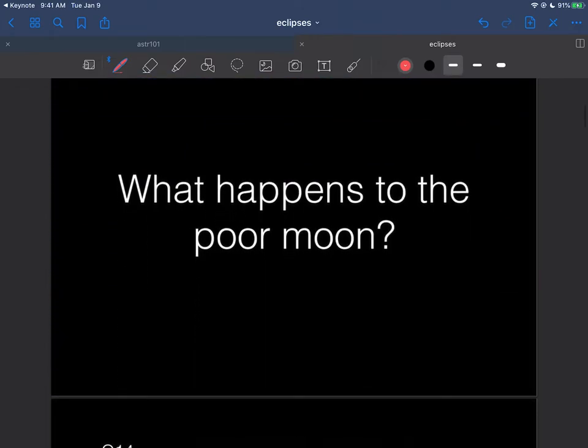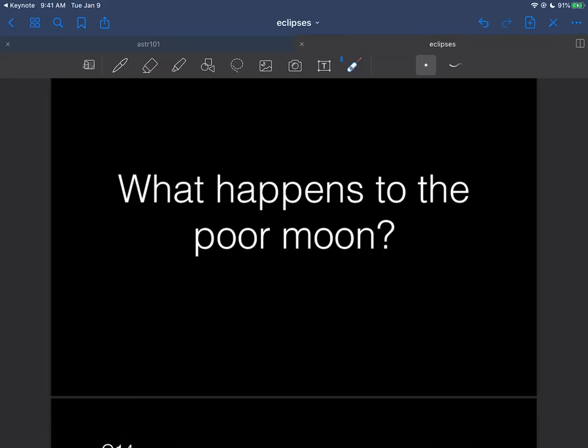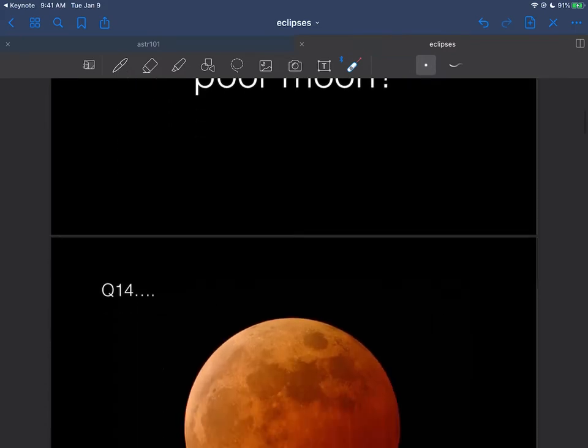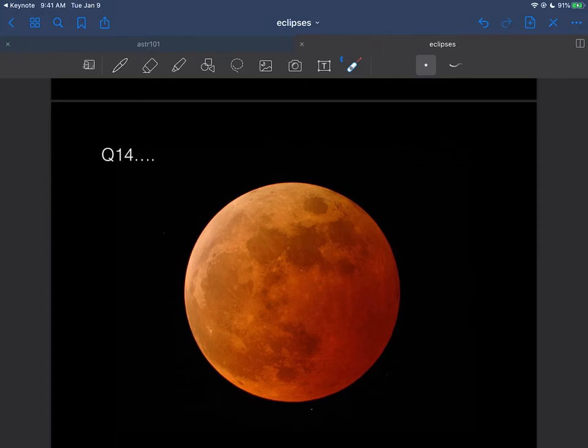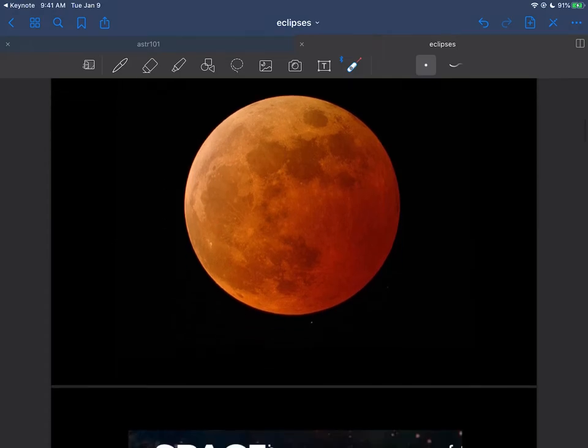So I'm just sort of saying what happens to the poor old moon? Well it actually does turn red. Question 14, this is an actual photograph of what would happen to the moon during the lunar eclipse. You get this reddish hue.